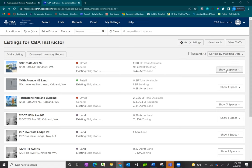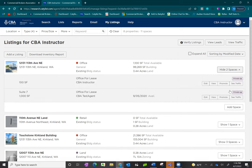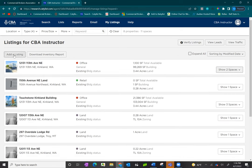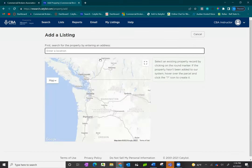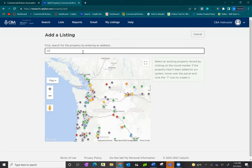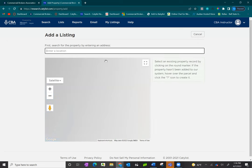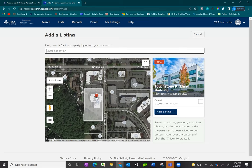To add a listing to an existing property, expand the property and click add a new space at the bottom. If you need to add listings to a new property, click the add a listings button in the upper left-hand corner. This pops up a small version of the map where you can search for your property by address. If the property exists in our system, it will populate. You'll see the parcel and a thumbnail image of the property record, and from there you can immediately click add a listing.